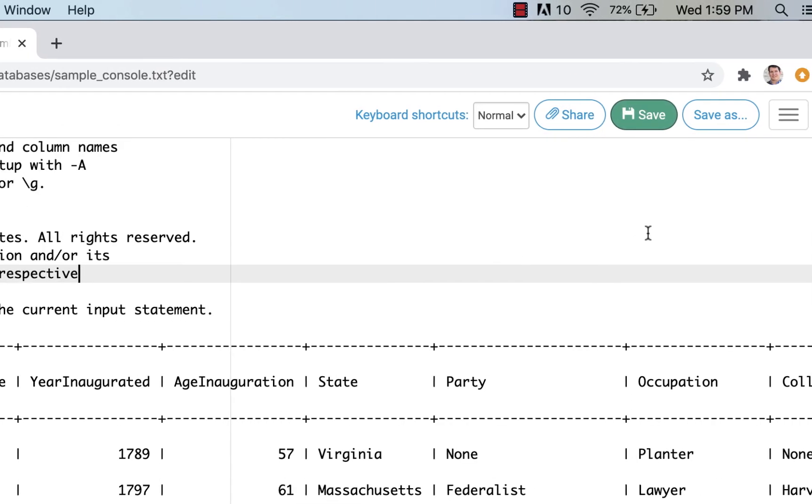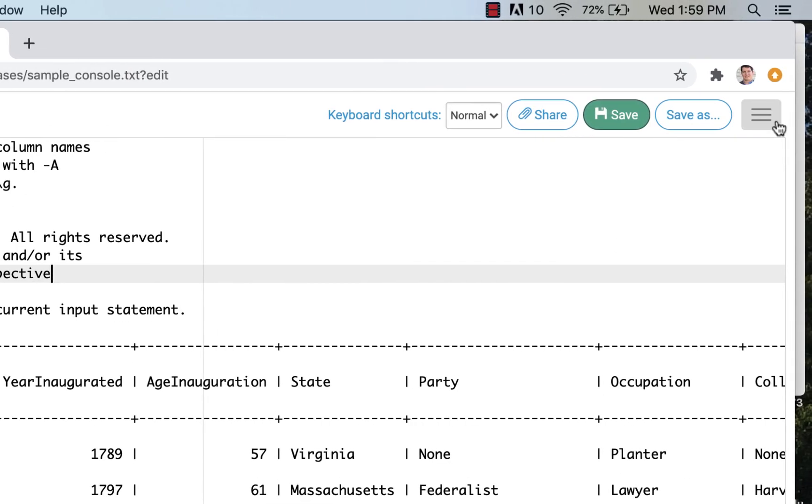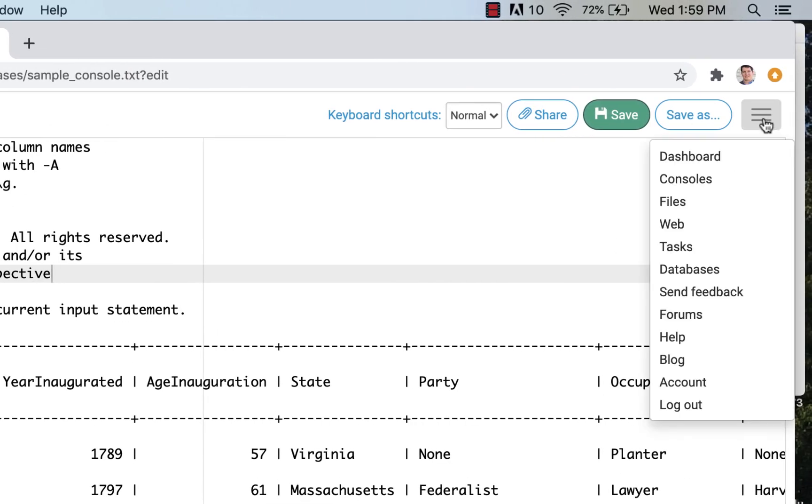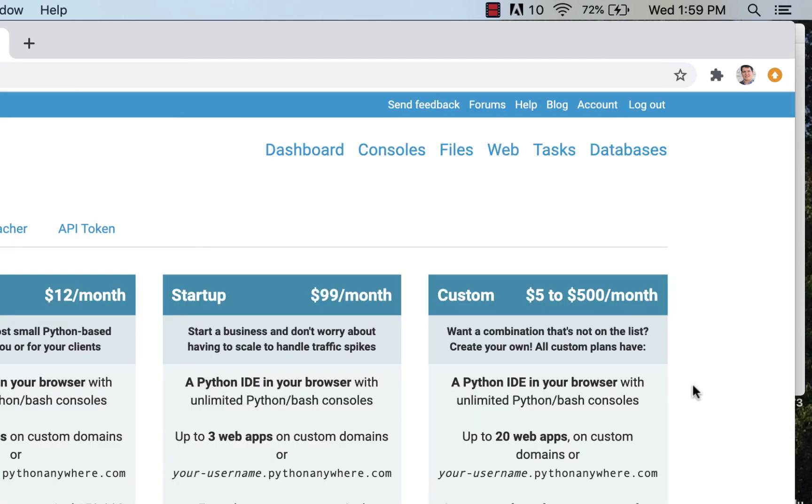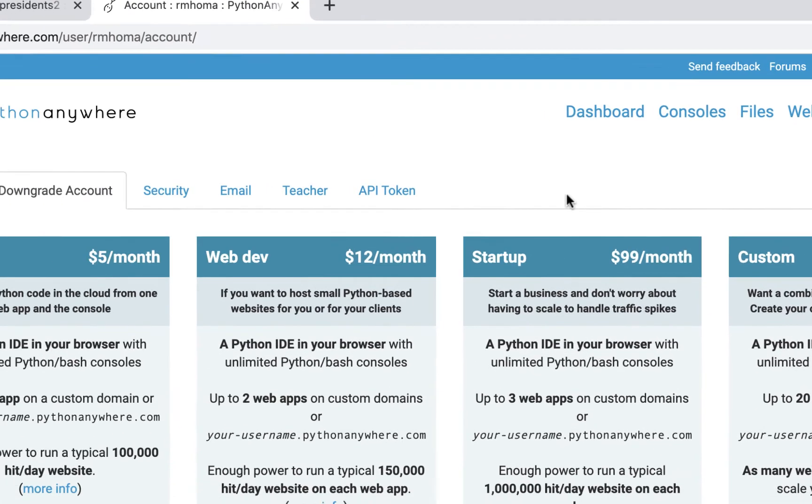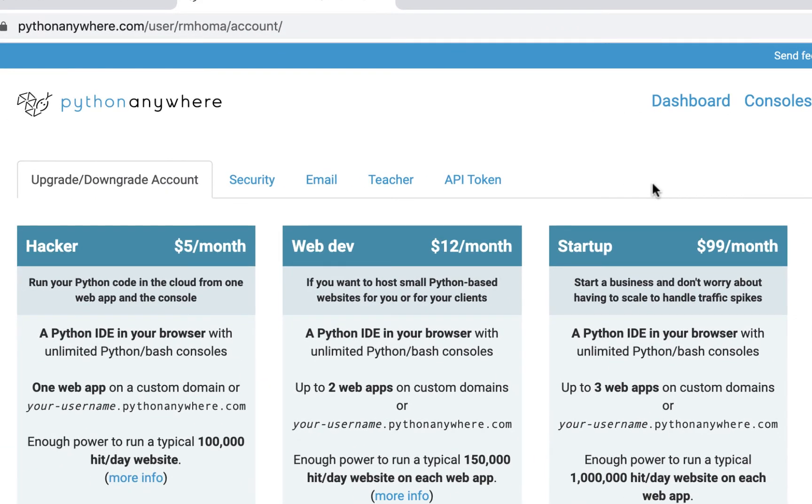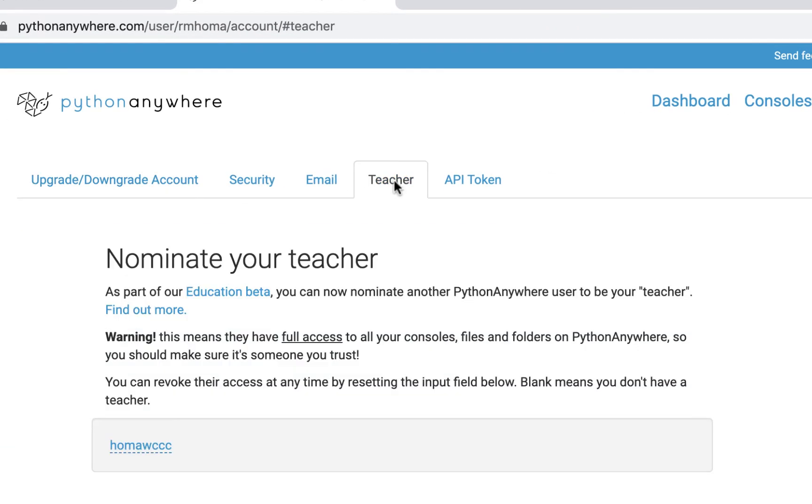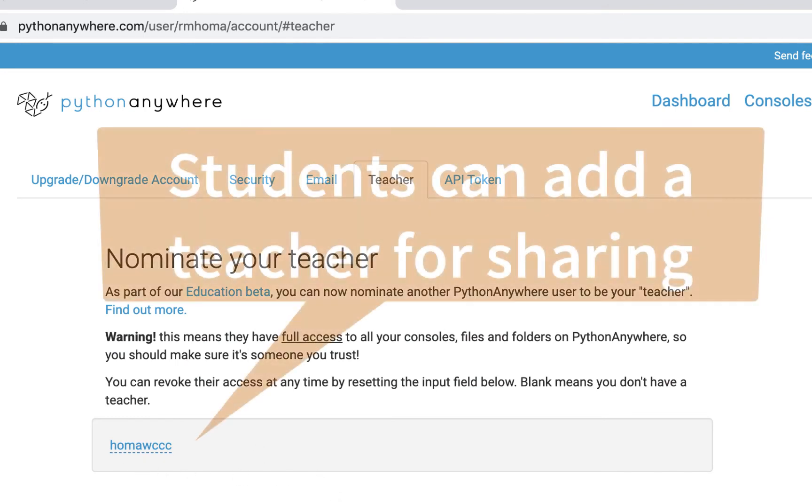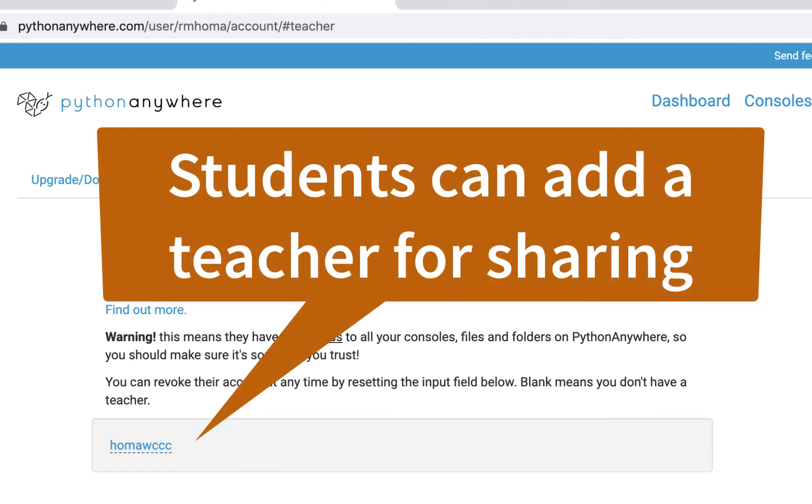And speaking of students, if you're a teacher, you're an educator, one thing you could do is if you go in account, you can have your students obviously create a free account, but if they go into this place called teacher, they can nominate you as a teacher. They just have to use your username, and then you have access to all their files.